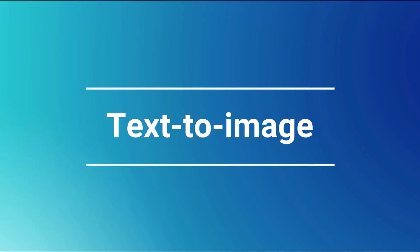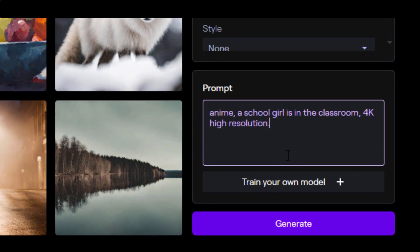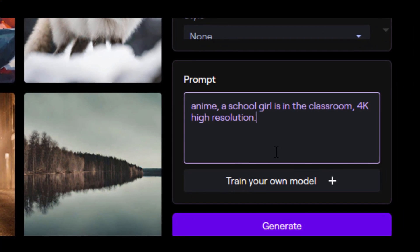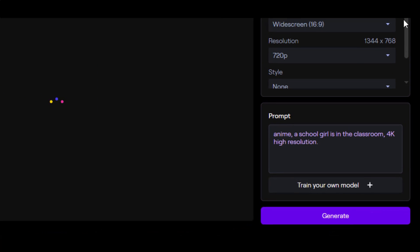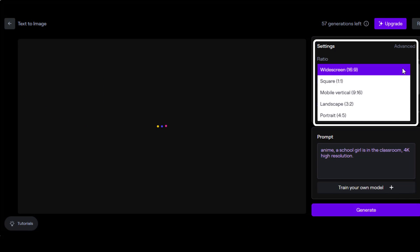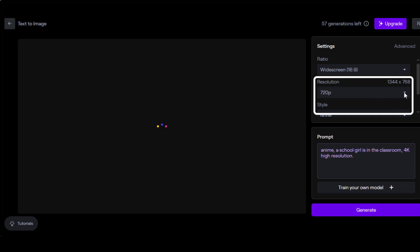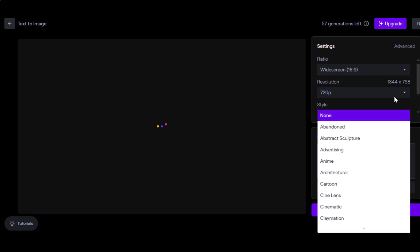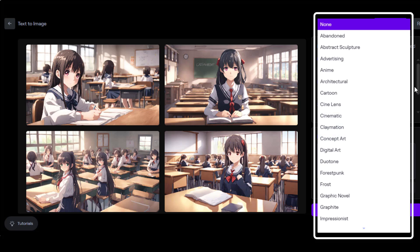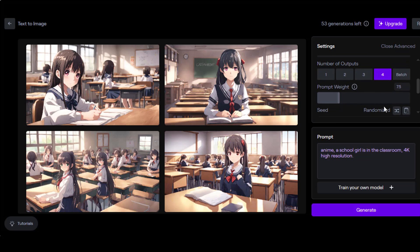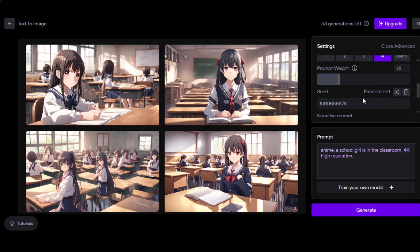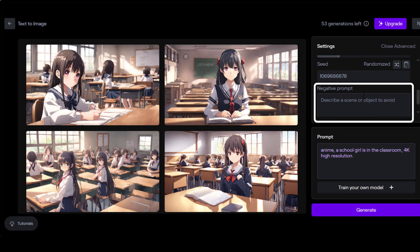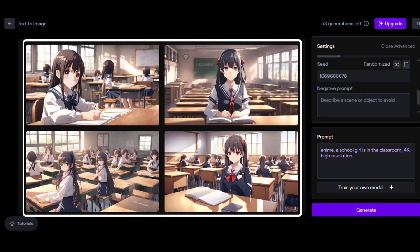Text to image. For text to image, let's put in a prompt of: anime, a school girl is in the classroom, 4K high resolution. Here you have five options for frame ratio: widescreen, square, mobile, vertical landscape, and portrait. The resolution default is 1344 times 768, but you can get up to 2K if you want to upgrade your membership. The style options are similar to last time. You have the option of getting one through four outputs. And the advanced options are prompt weight—so you can decide how much weight the prompt should have. Here you can also see the seed number. You can also add negative prompts as well. You also have the ability to train your own custom model. And here are the four options.